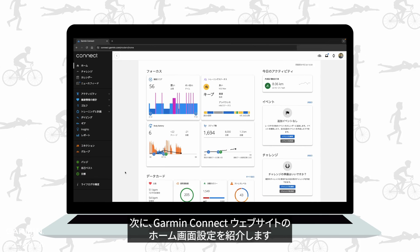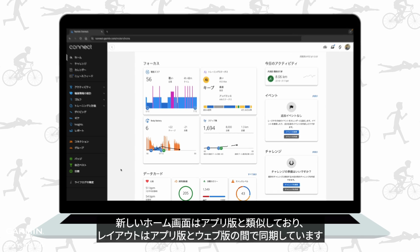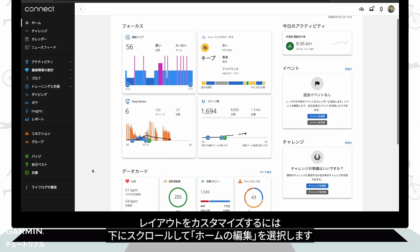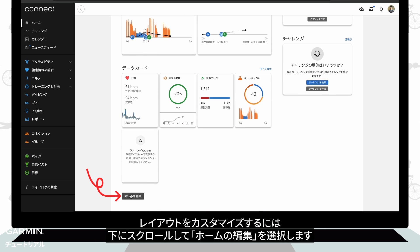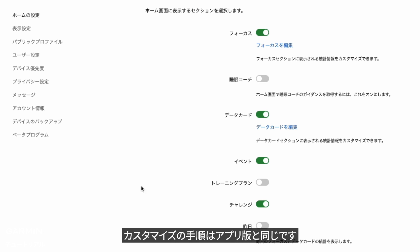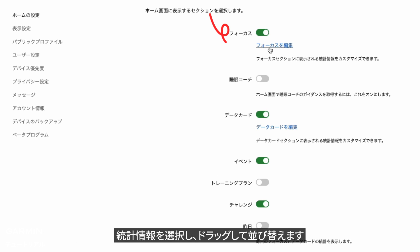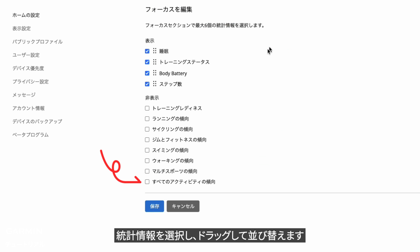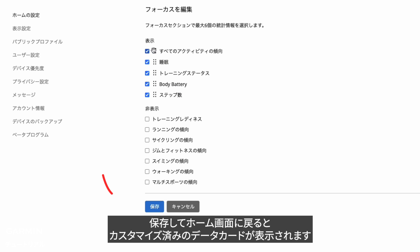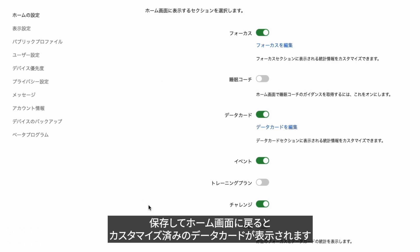Next, the Garmin Connect web version. The new home screen is similar to the app version and the layout is synced between the two versions. To customize the layout, scroll down and select edit home. The process is the same as the app version — choose your stats and drag to reorder. Save and go back to see the home screen you just customized.